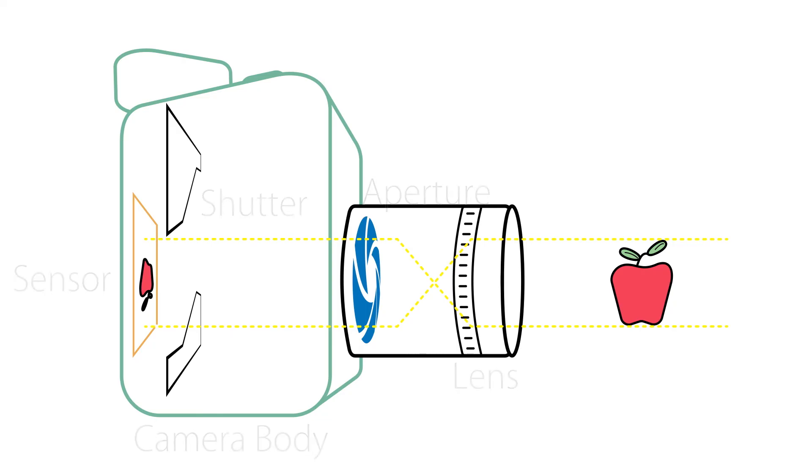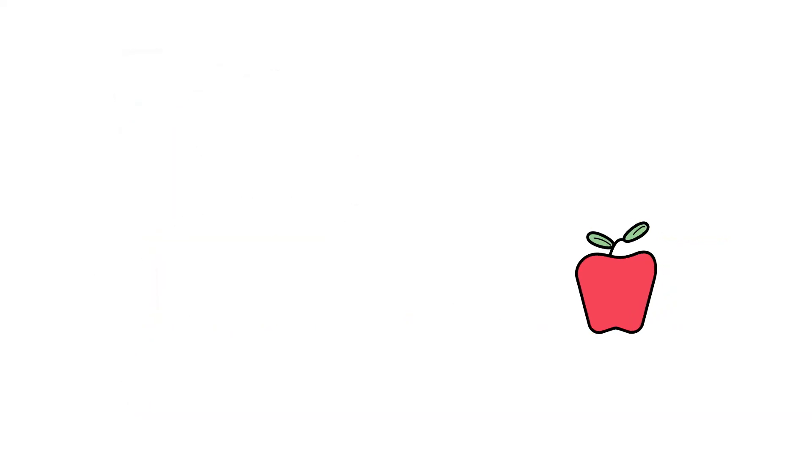These mechanical pieces work together to create a proper image. We will go into more depth on each individual piece in future videos.